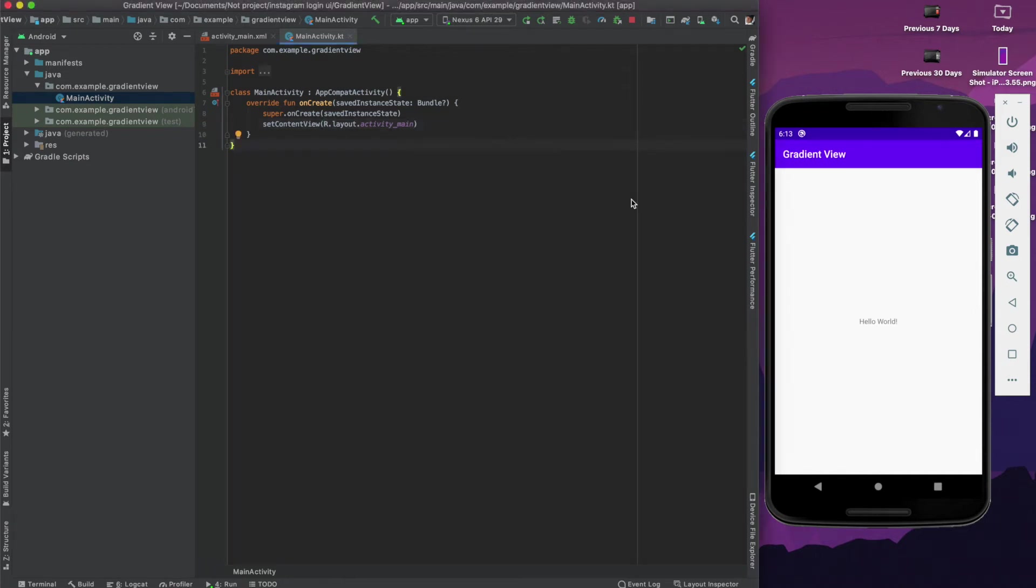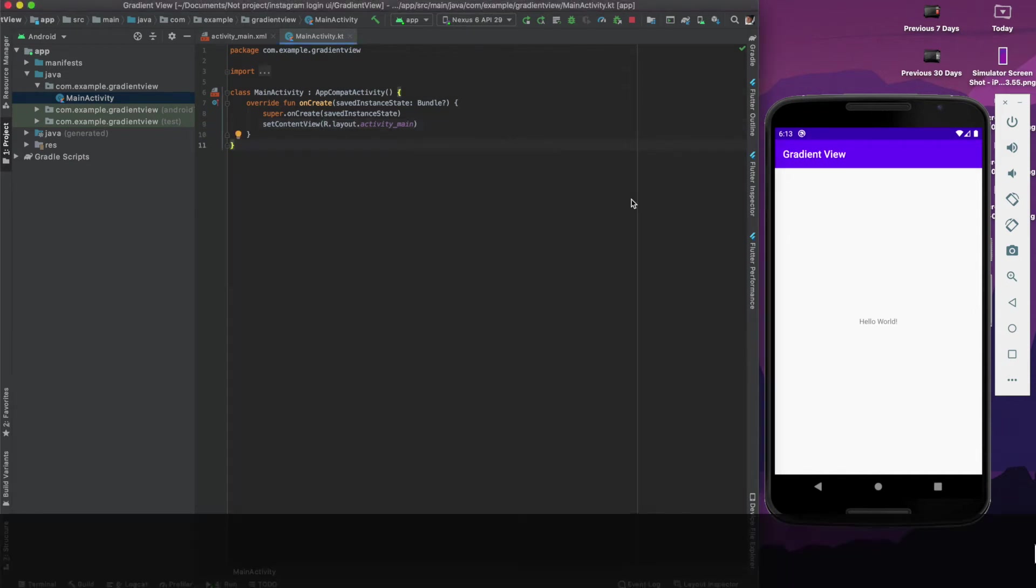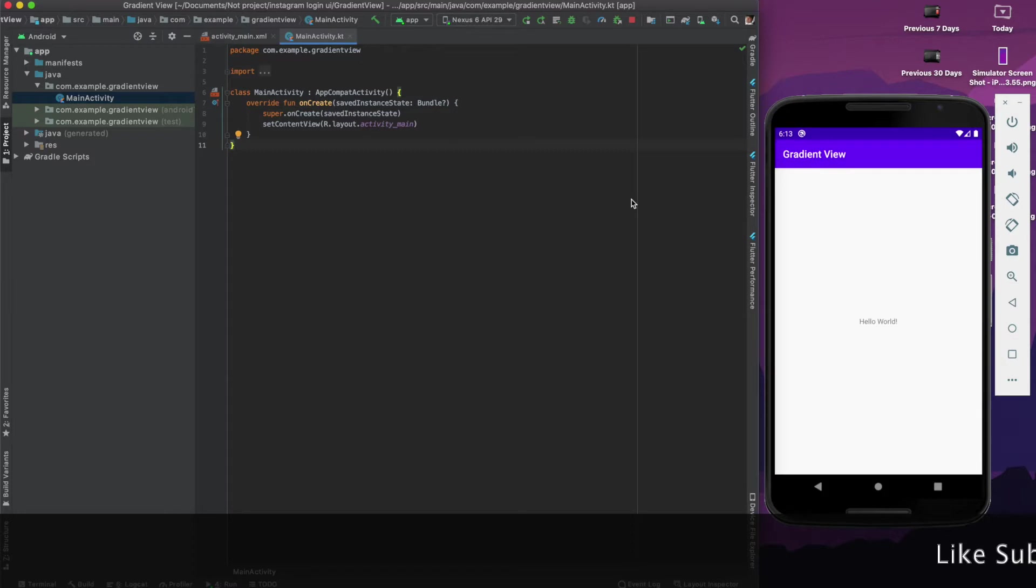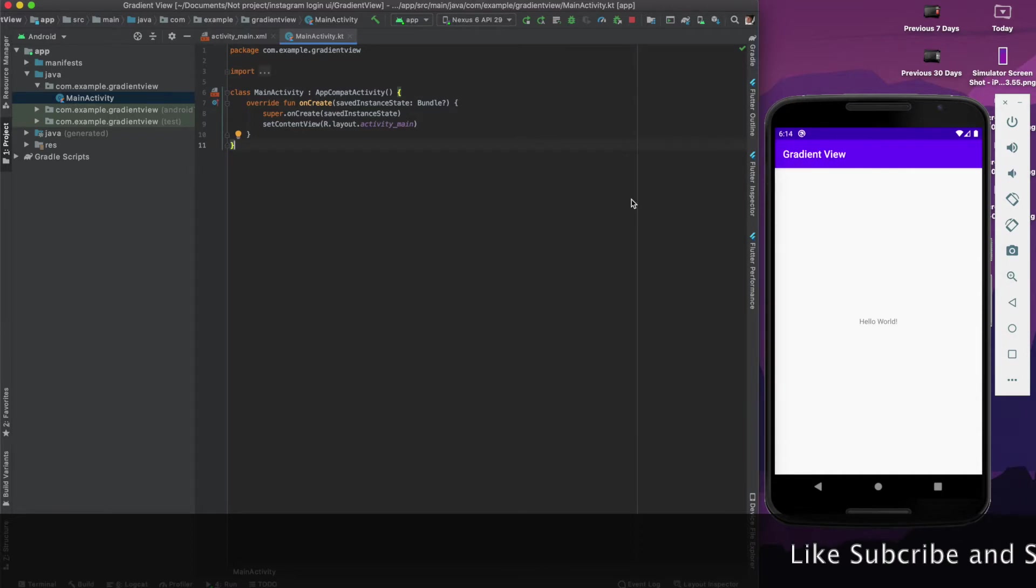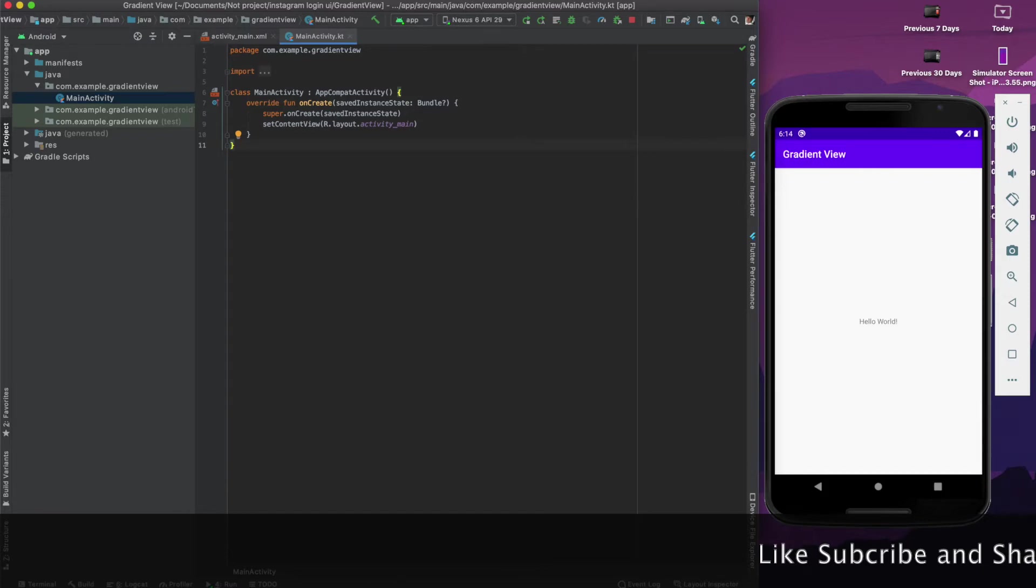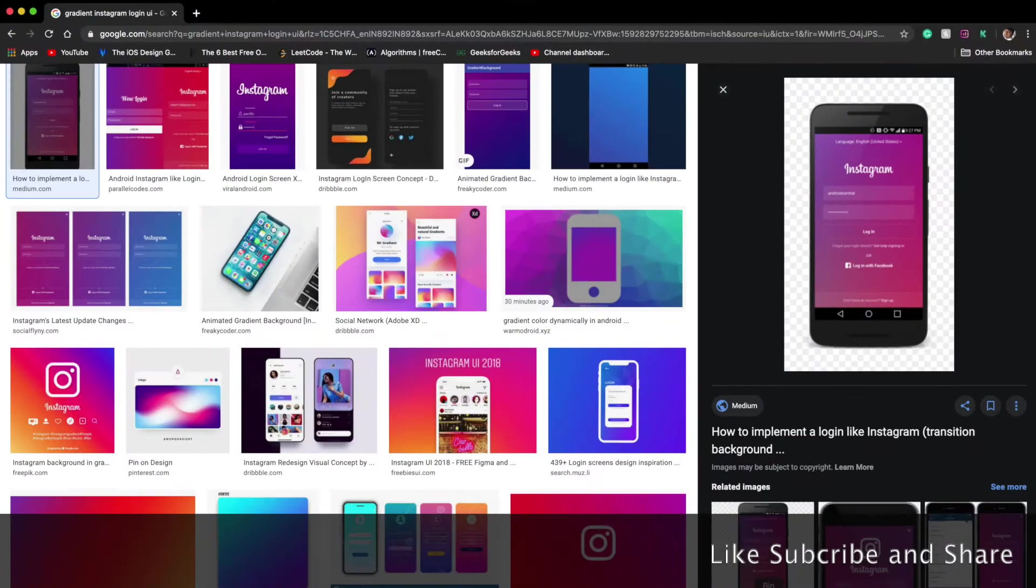Hey everyone, welcome to my YouTube channel. Today we'll see how to make a gradient color background. If you're an Instagram user, you must remember that in the old Instagram login UI we used to get a gradient background whose color changes dynamically. Let me show you how it looks like.